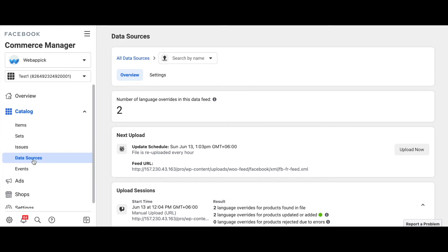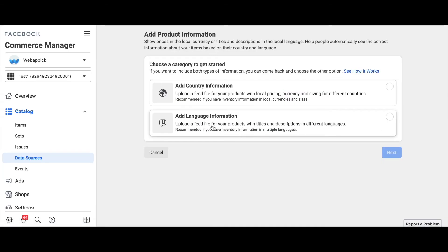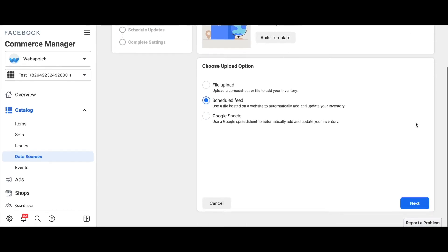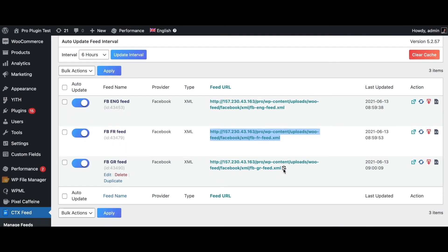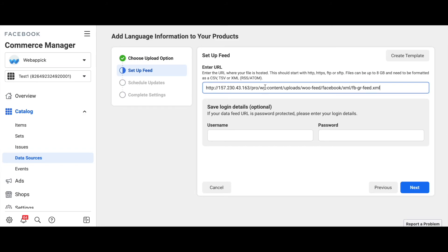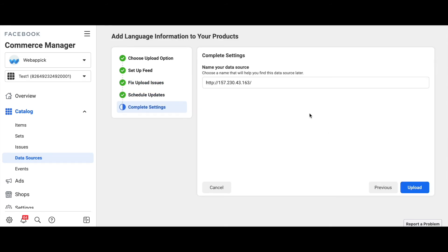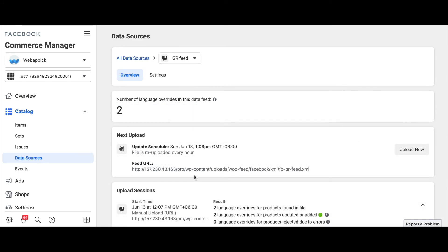Let's add a new feed. Click on Add New Feed, add language information, select Schedule Feed, and find the URL for the German feed. Copy that, paste it here. Once done, continue with errors, rename it to German Feed, and upload it.